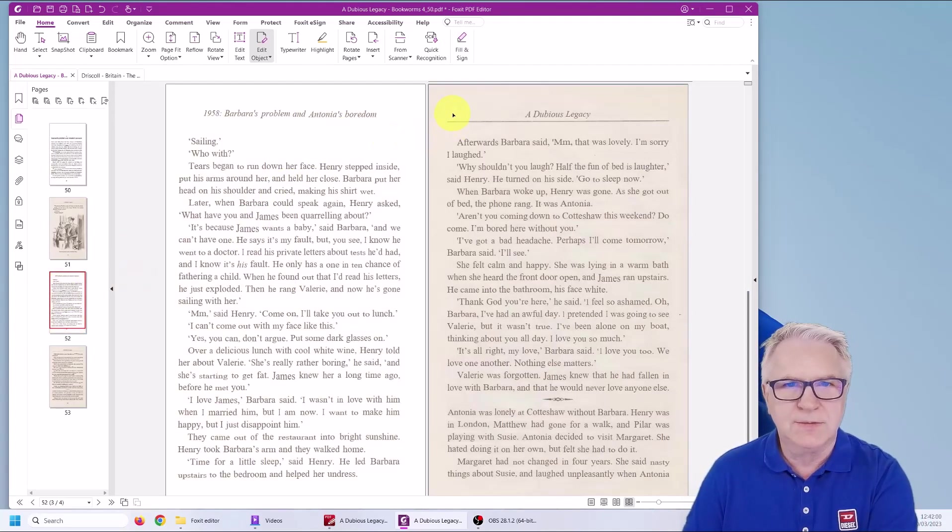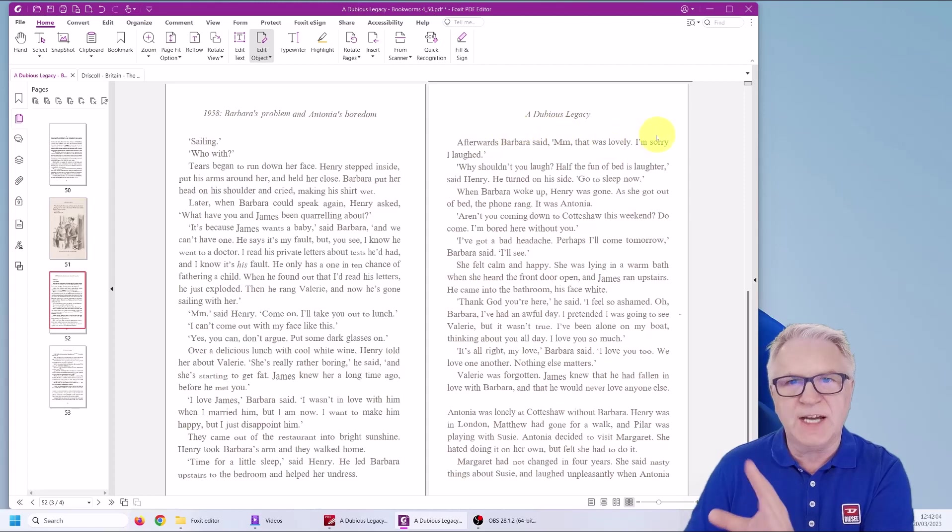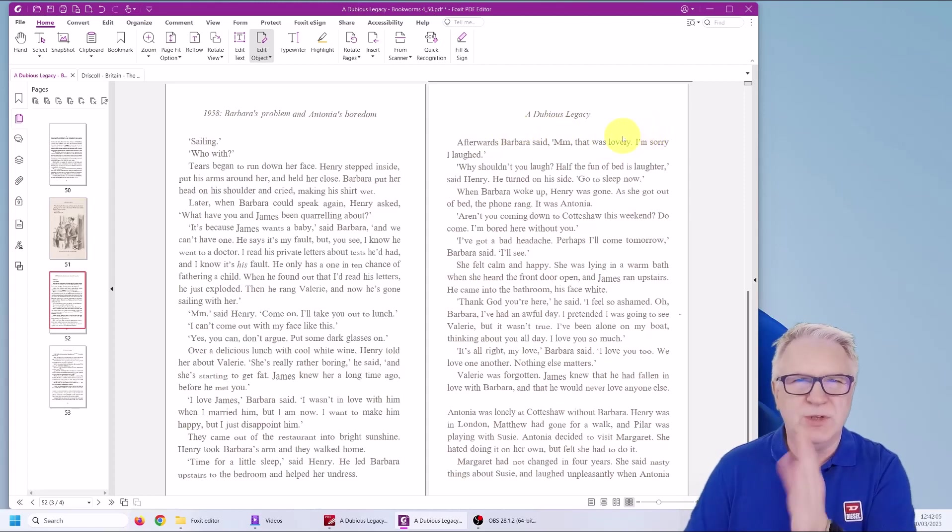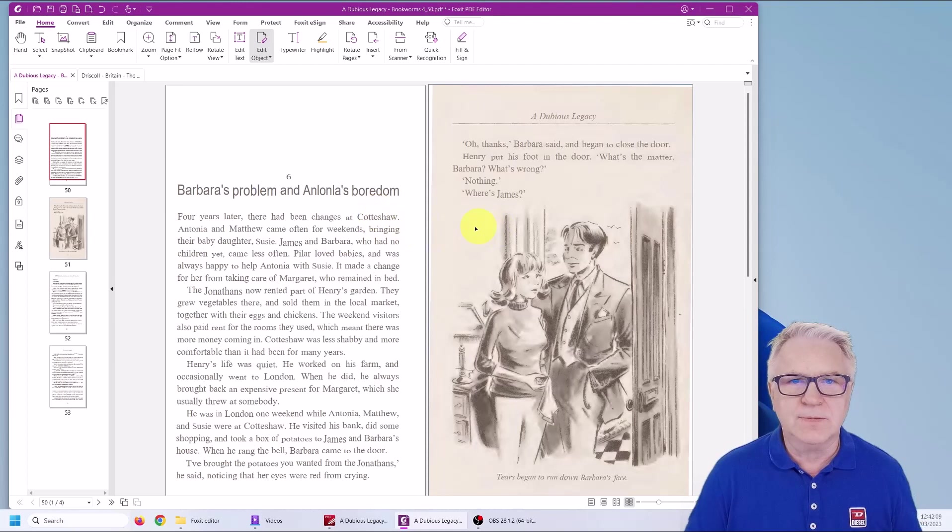Let's just remove the other pages first. Delete. Delete. You can see it took the line with it as well. But who cares about lines? Let's go back to this page.